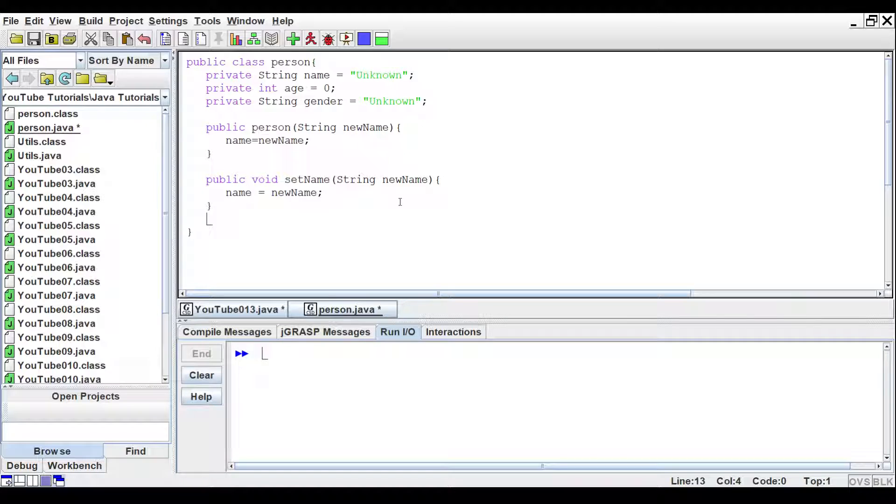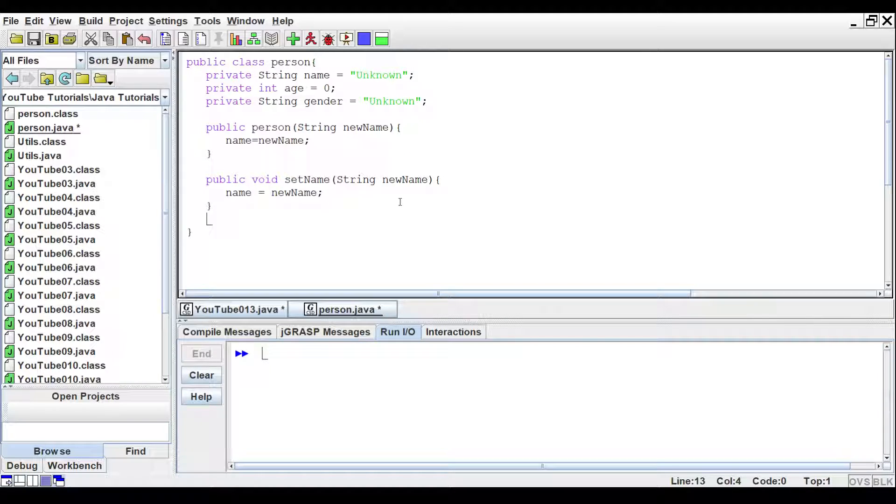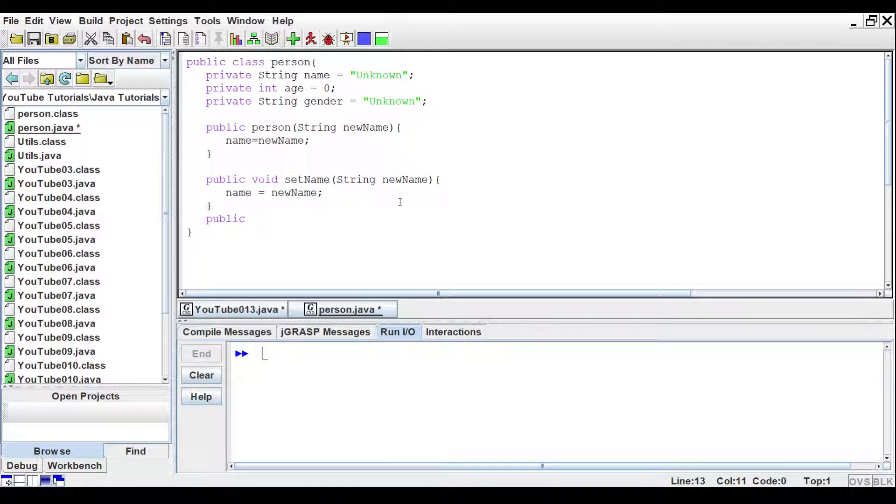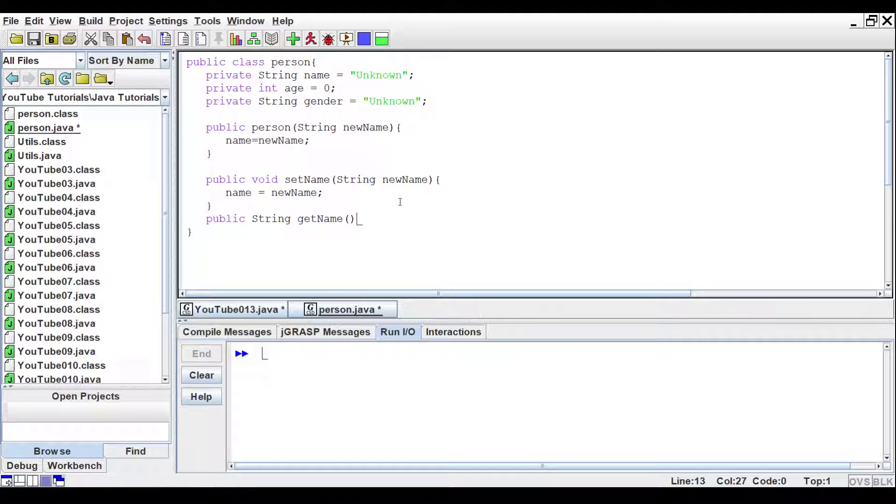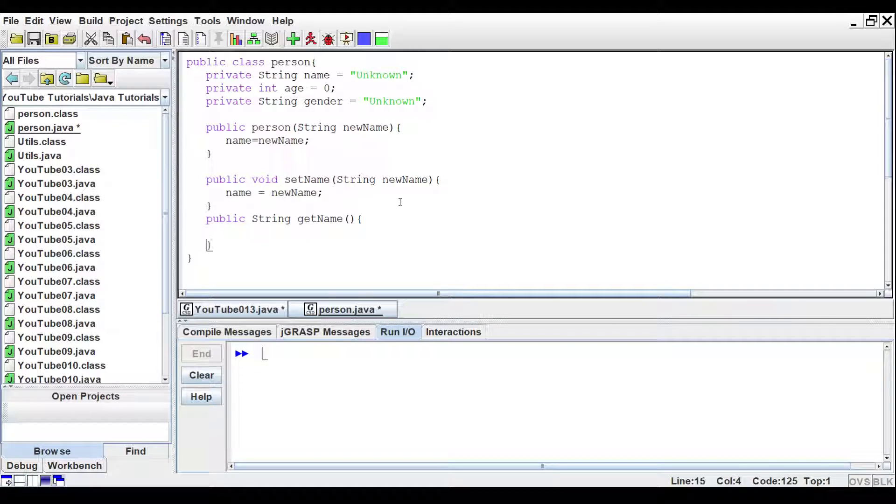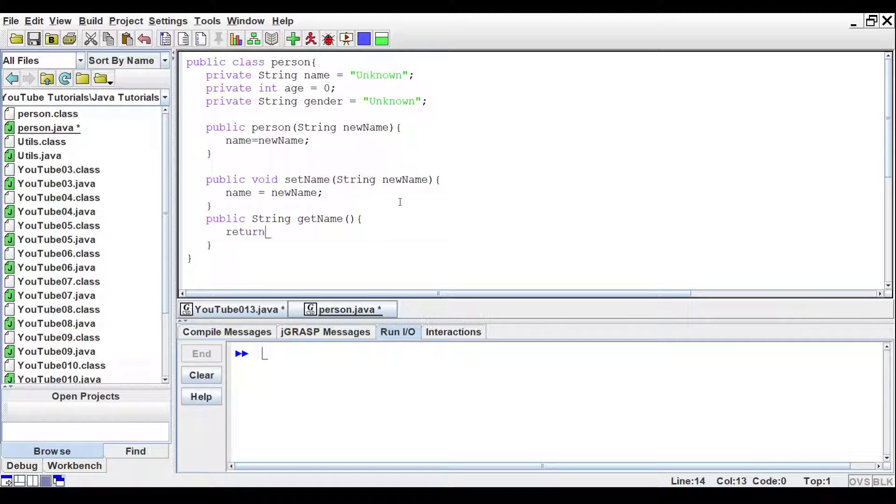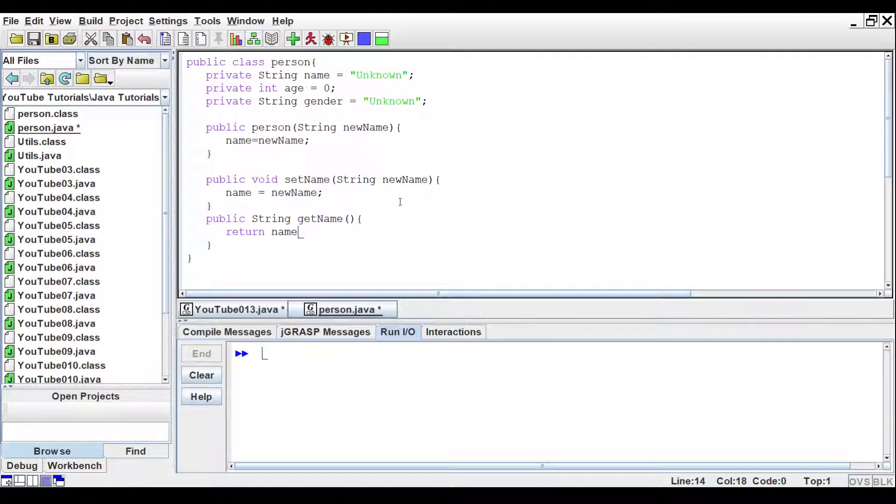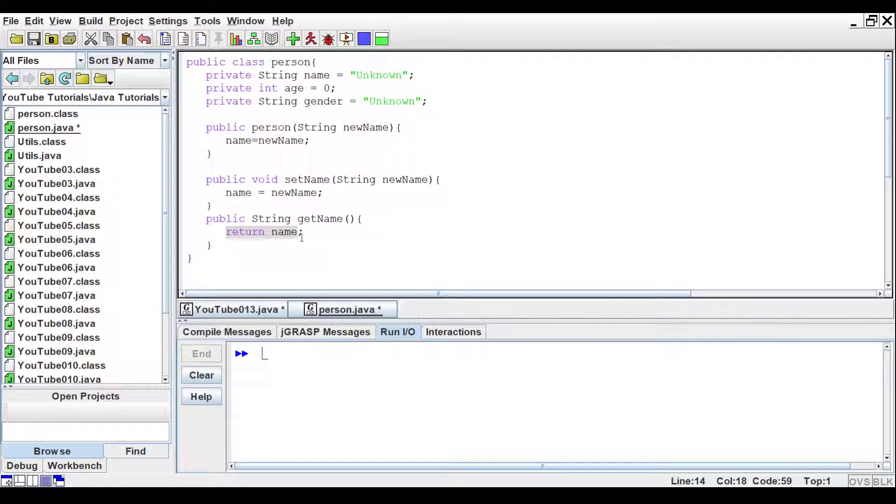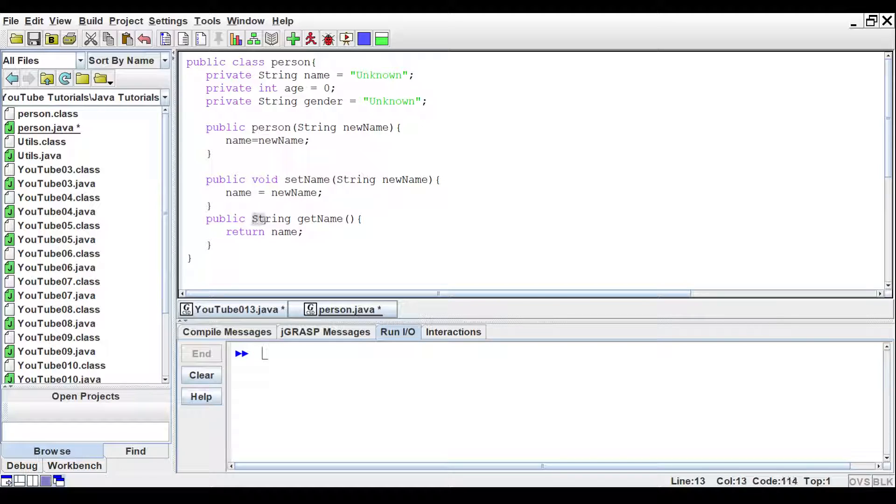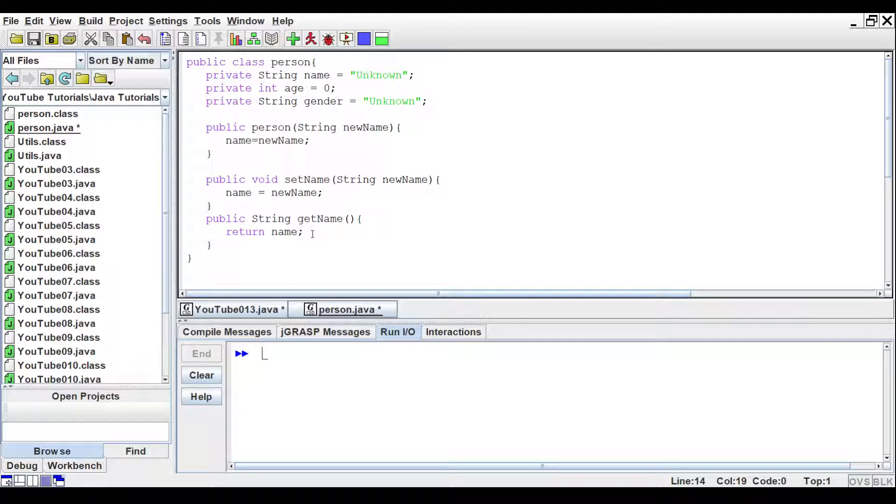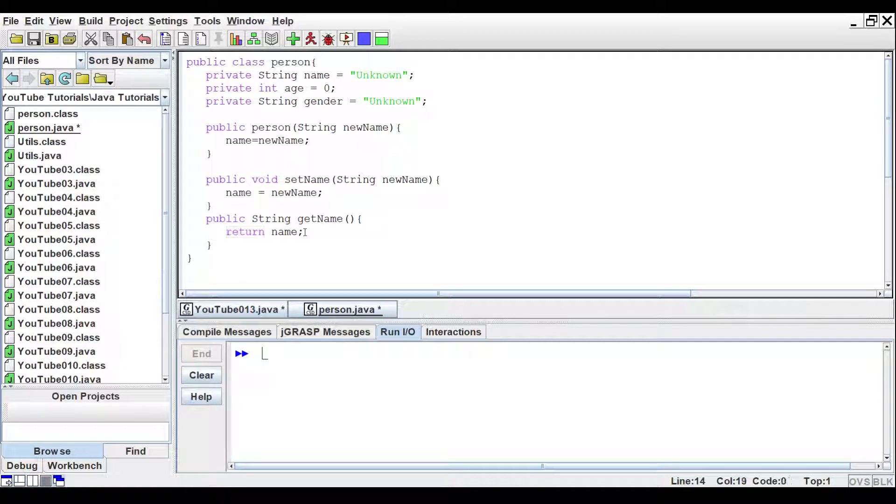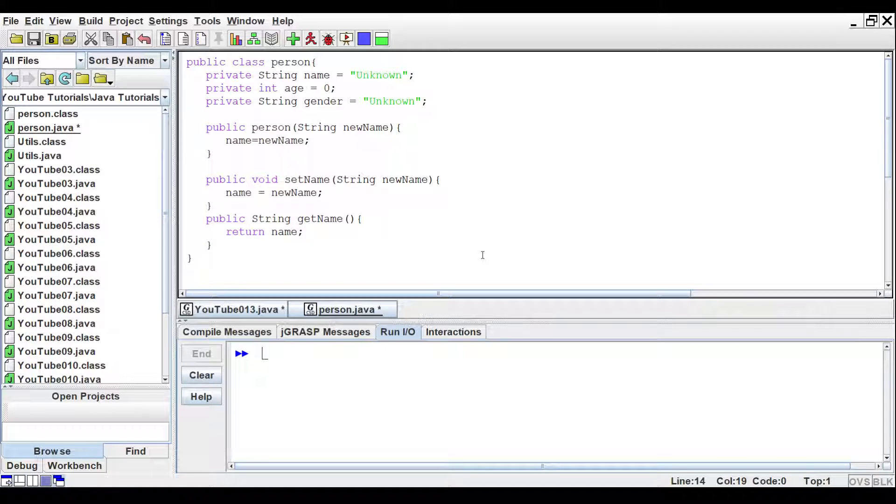Now another method that we need to write for the name variable is the getter. So we'll say public. And this time, we'll tell it string, get name, and open parentheses. Nothing in the parentheses. And we'll tell it to return name. So because we are returning a variable, we change the void to say string. This tells the method that it was going to return a string. And then the return keyword will return the variable that we specify.